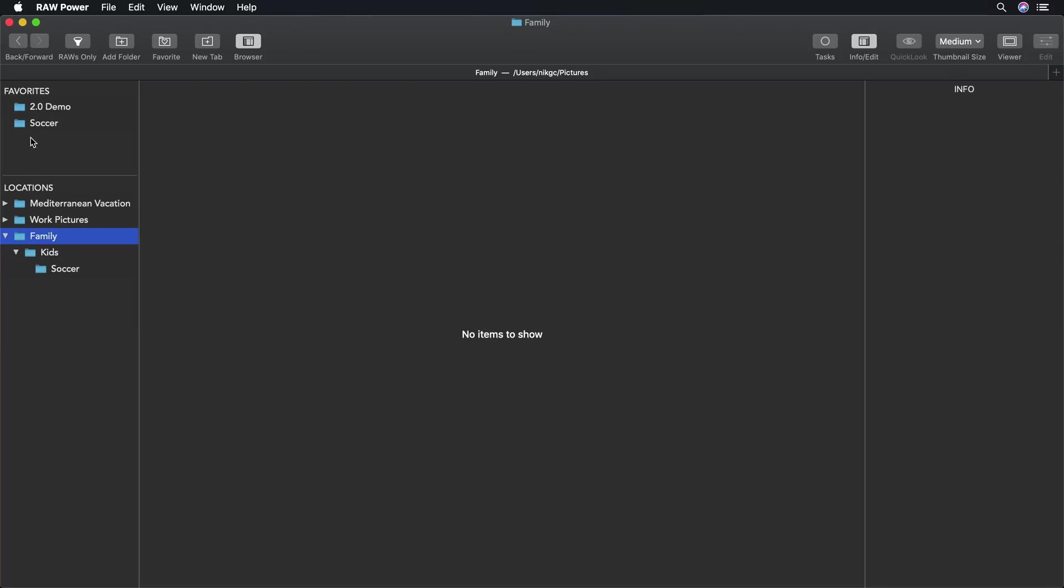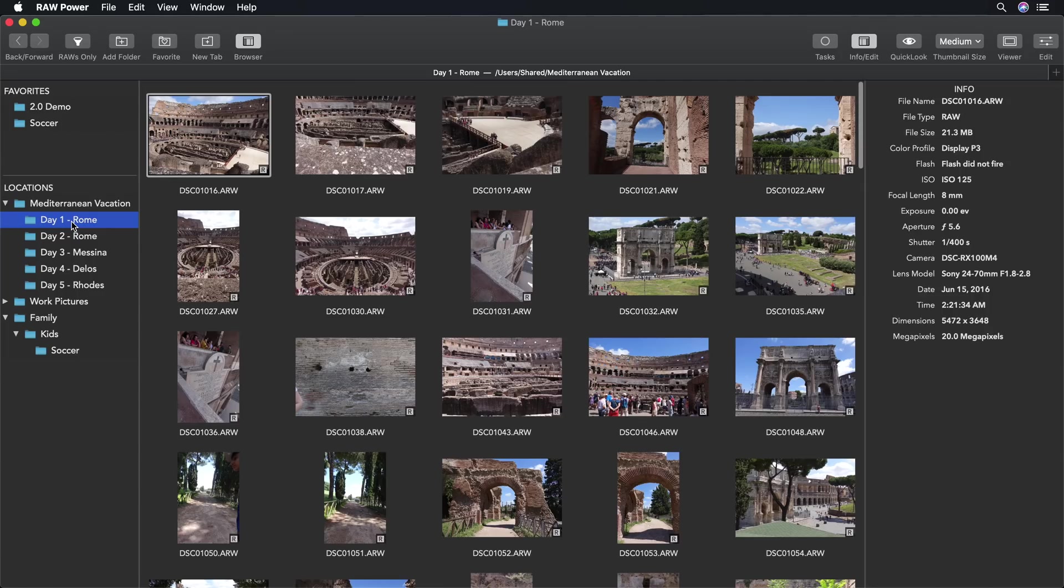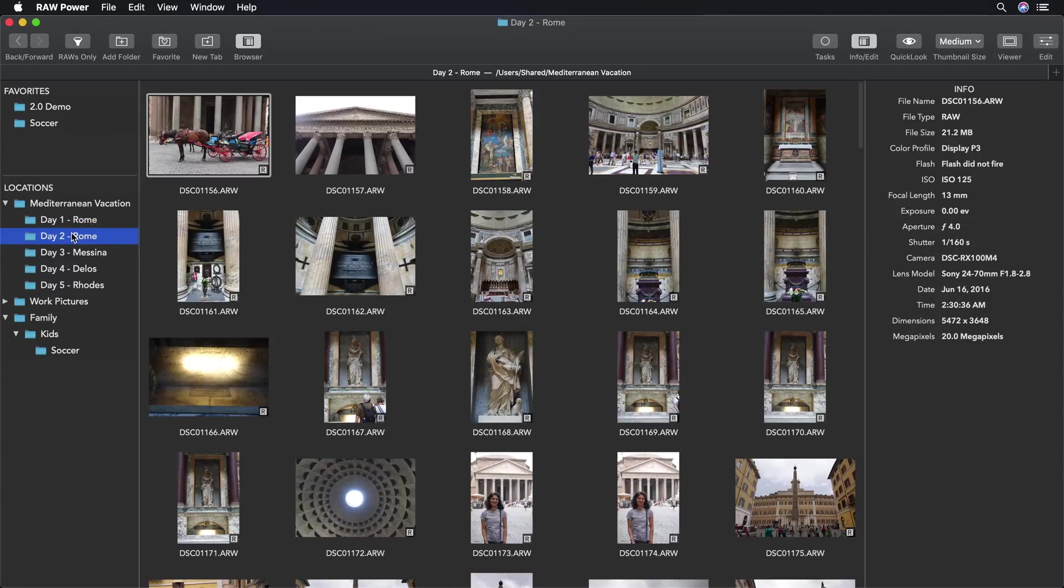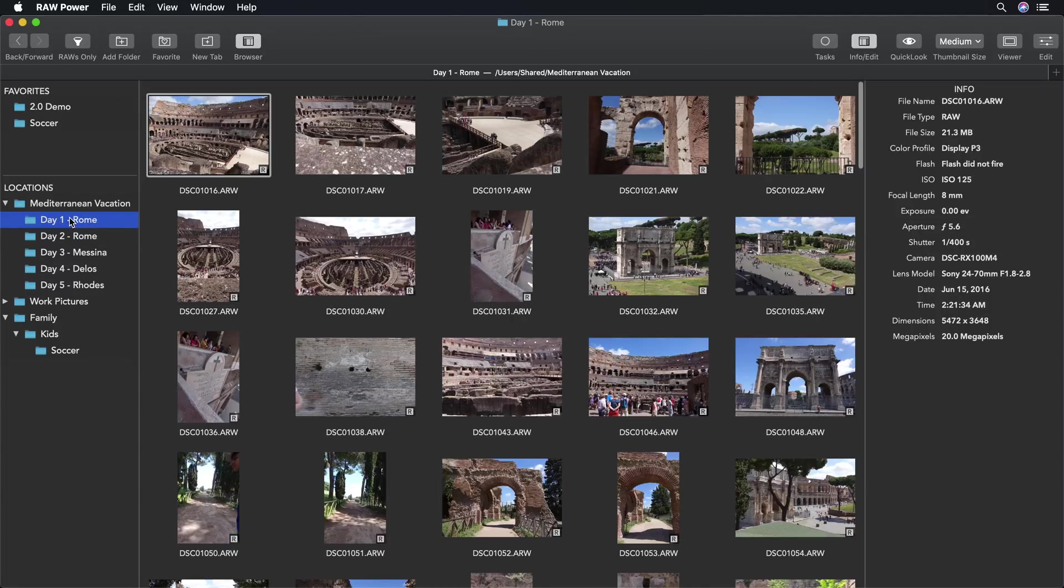Other photo apps give you a single window and view of your photo library. Raw Power is different. Here you can see I've got the first day of a vacation to the Mediterranean. If I want to look at another day, I don't have to just switch views.